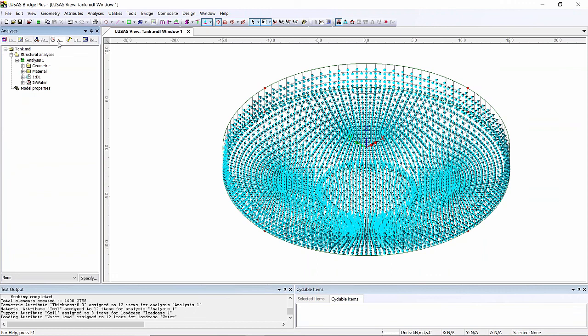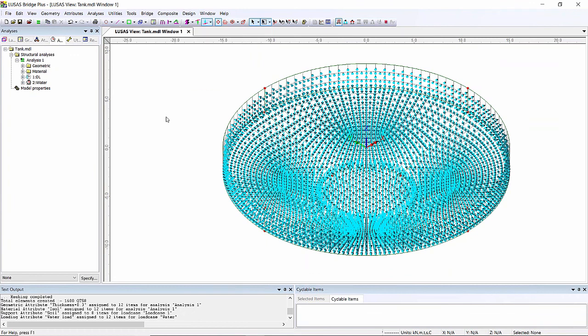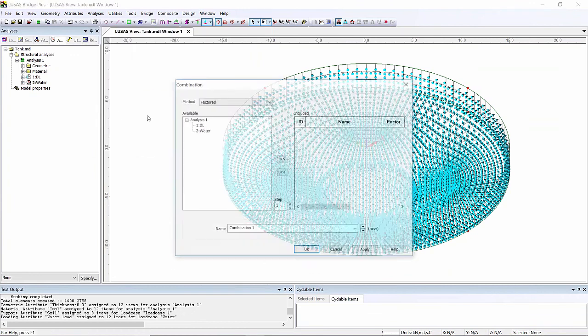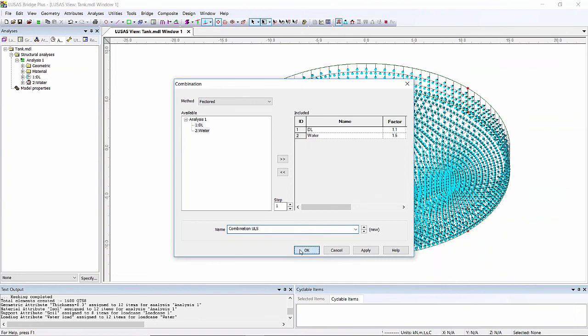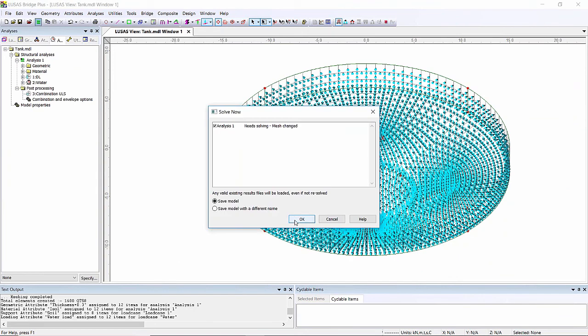In this particular model I'm just doing something very simplistic - two load cases. I could use my combination builder but I'm just going to do this manually. Smart combination - I'm going to include my two load cases, put some factors on them, so 1.1, 1.5, and I'm just going to call this combination ULS. I can now run it and look at the results.